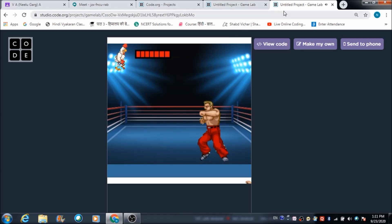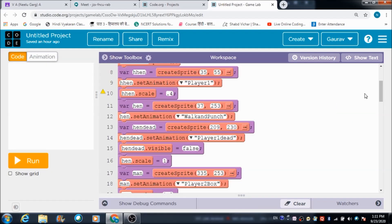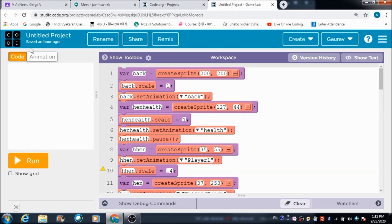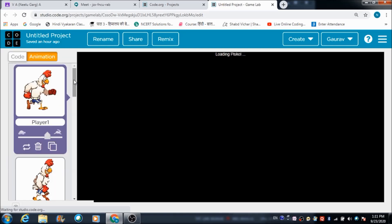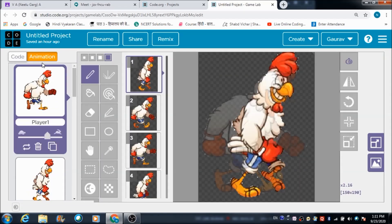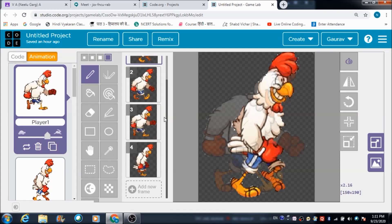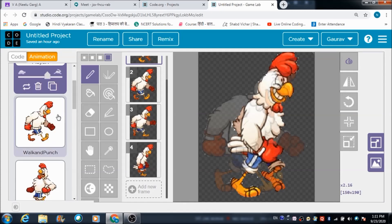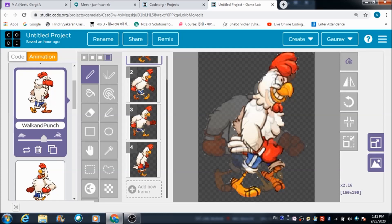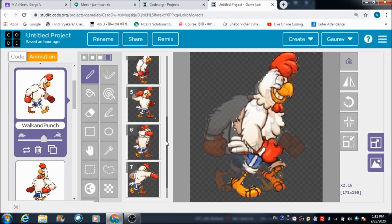Now let's see how we can develop and code this game. This is the whole code I have defined over here, and these are the various sprites I have created. I'm going to use player one, and these are the frames I have created for player one - the required frames. Similarly, for walk and punch I'm going to use this one also - these are the various frames I'm using for walk and punch.